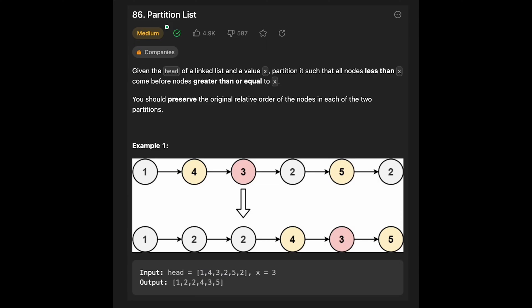Hi everyone. Today we are going to solve the LeetCode question Partition List. You are given the head of a linked list and a value x. Partition it such that all nodes less than x come before nodes greater than or equal to x. You should preserve the original relative order of the nodes in each of the two partitions.